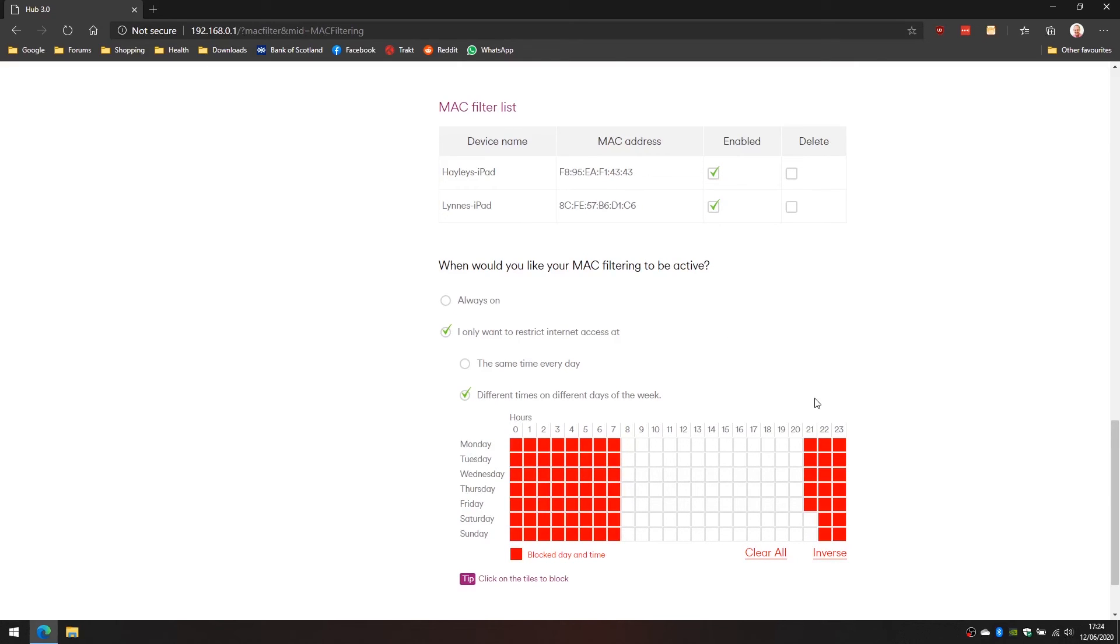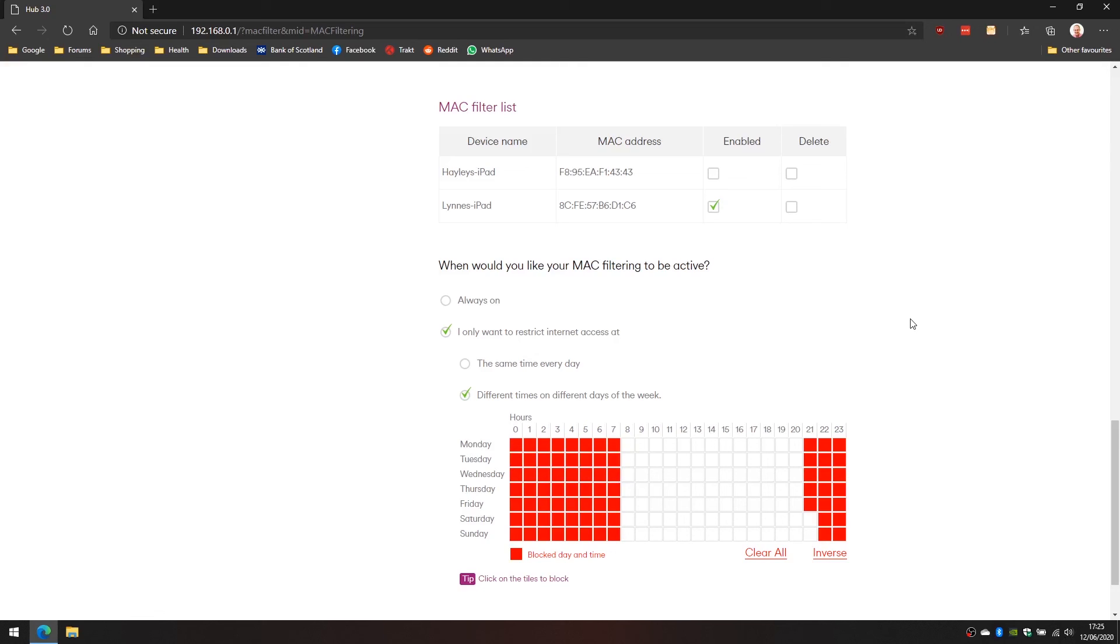If the situation was that we wanted to temporarily disable one of these, let's say we wanted Haley's iPad to not abide to this schedule, we could uncheck the enabled box, press apply, and that device will have internet access all the time.